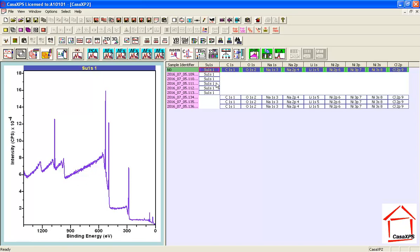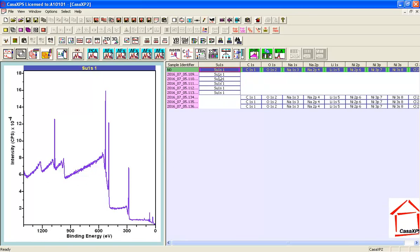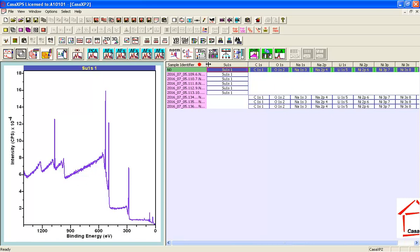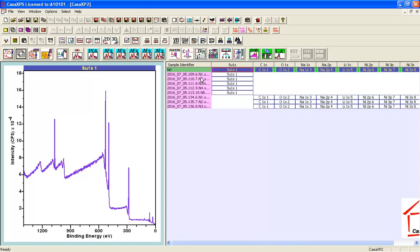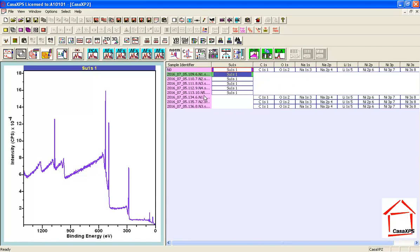So I would now need to go through and perform the same operation for each one of these other survey spectra and these high-resolution data. So as I align the VAMAS blocks corresponding to these other labels, N1...